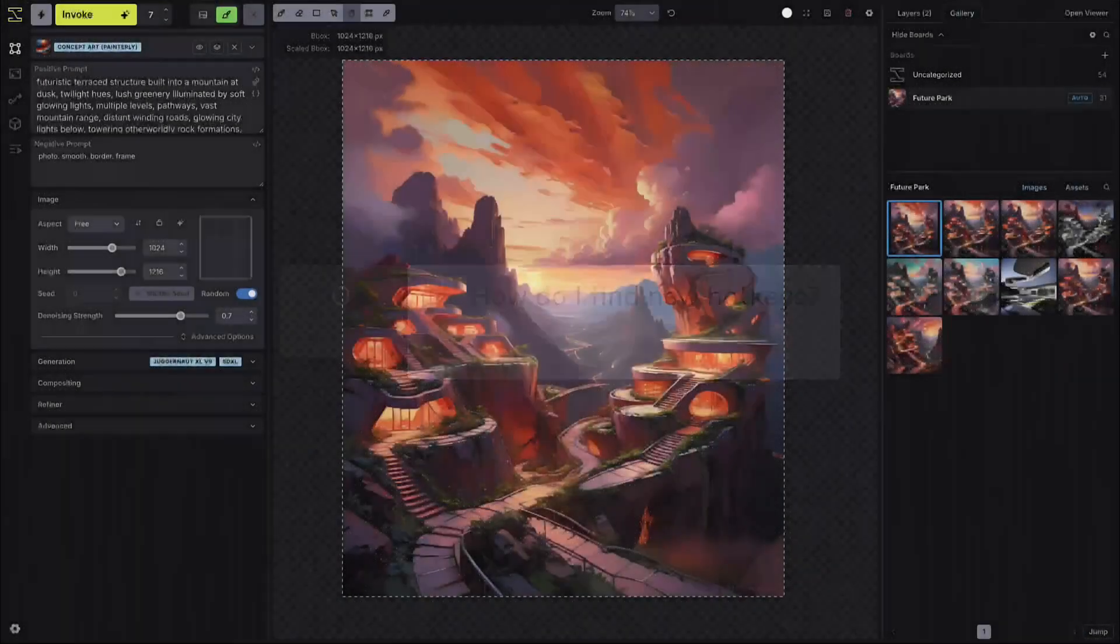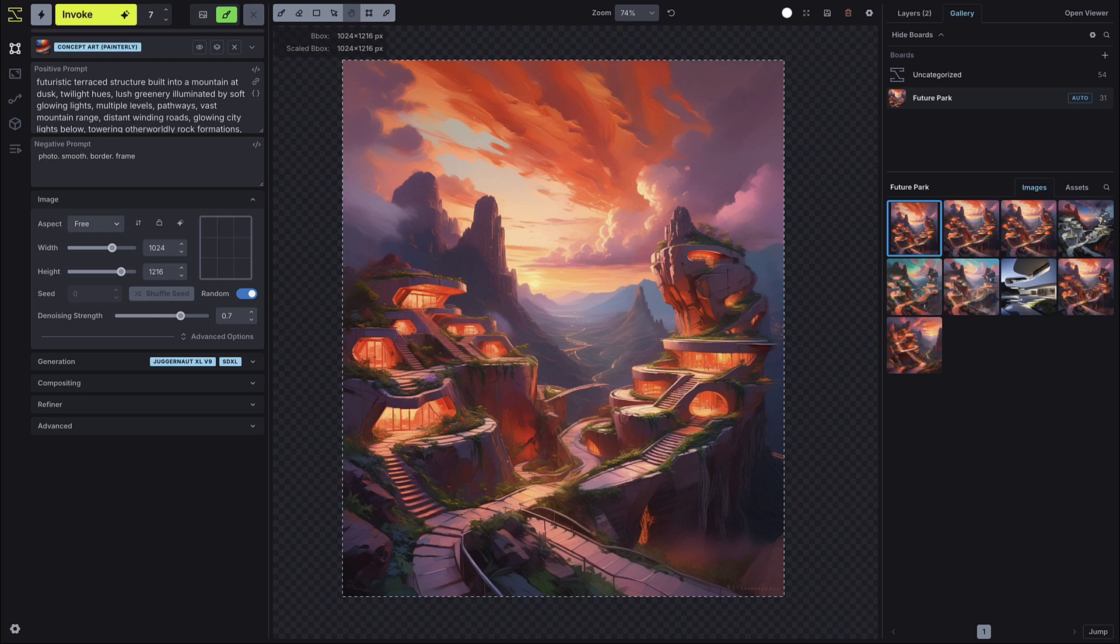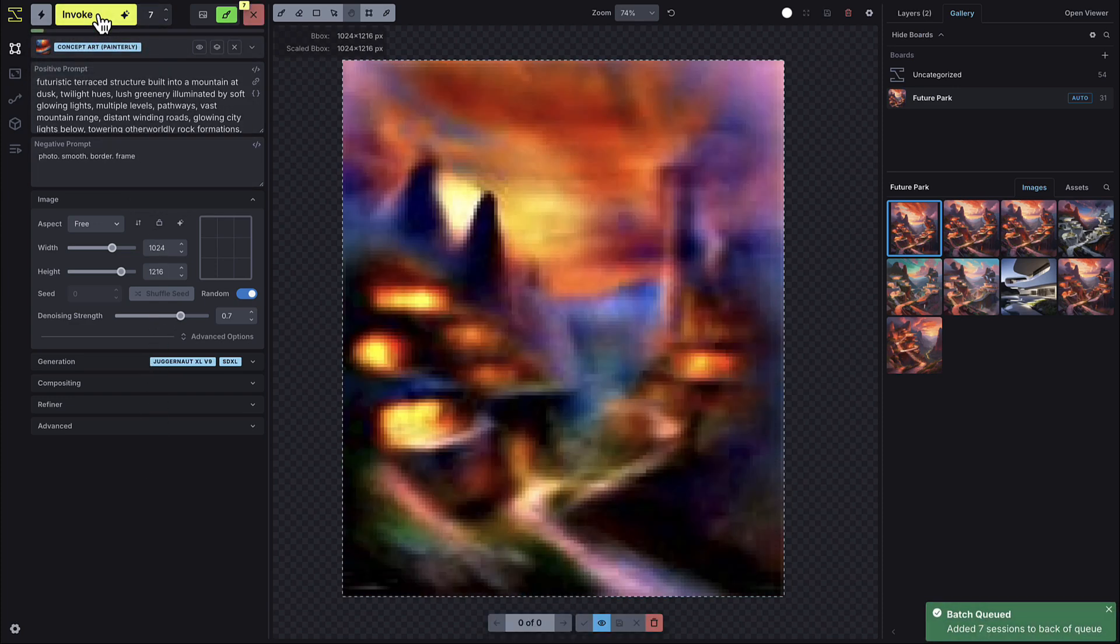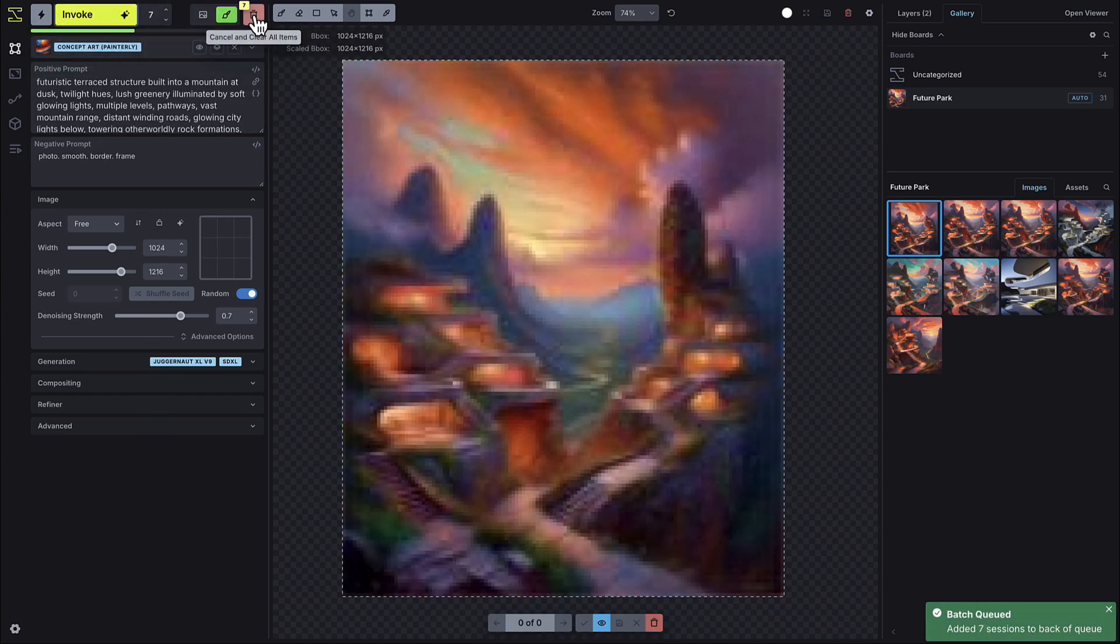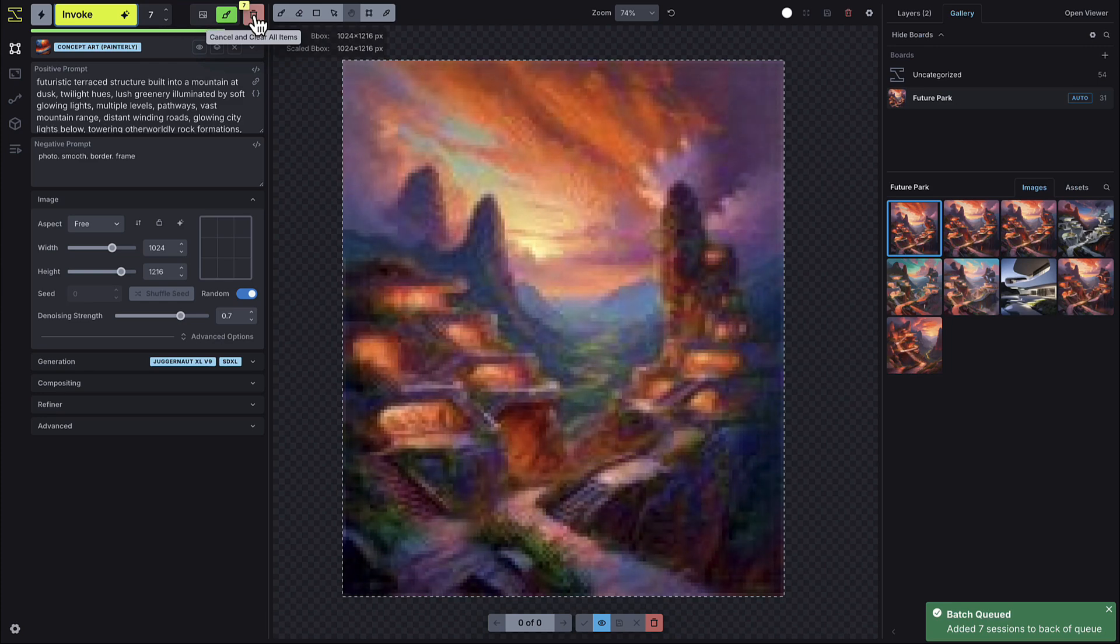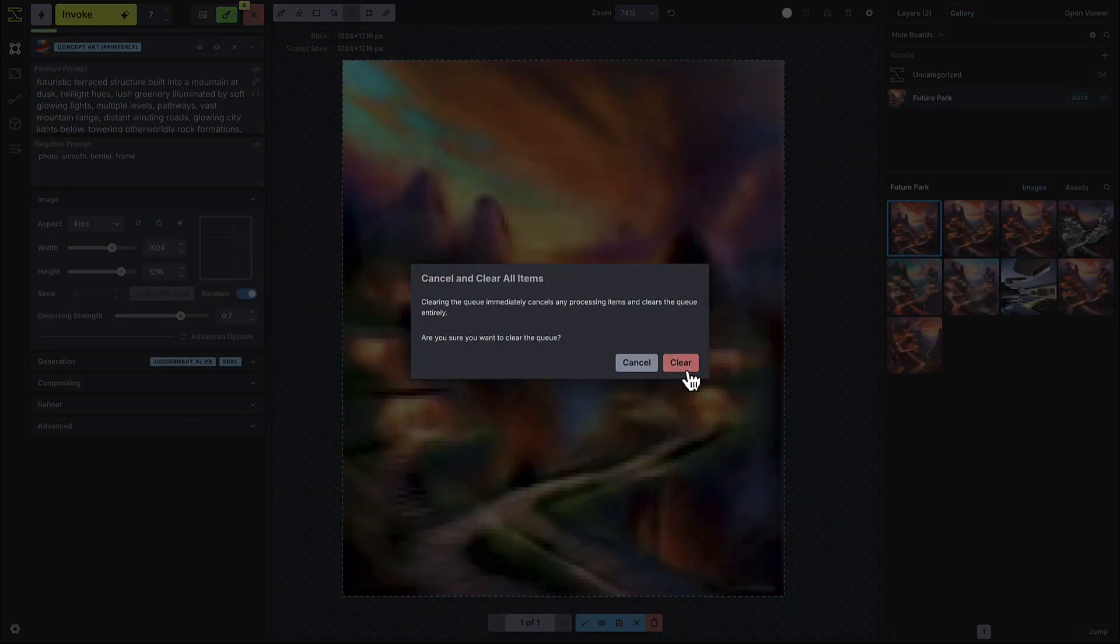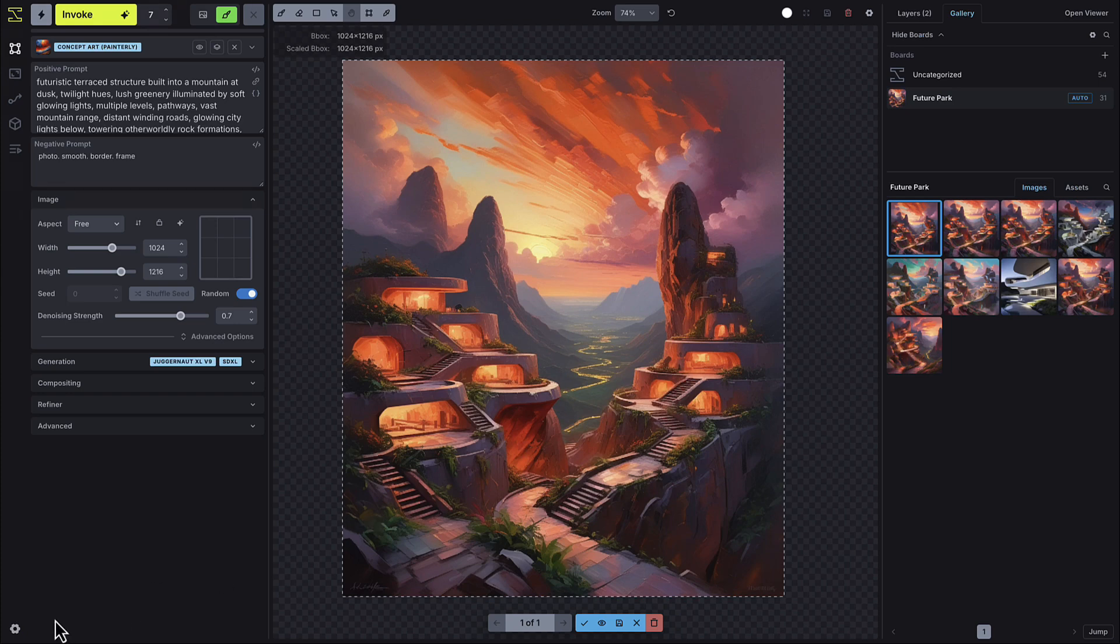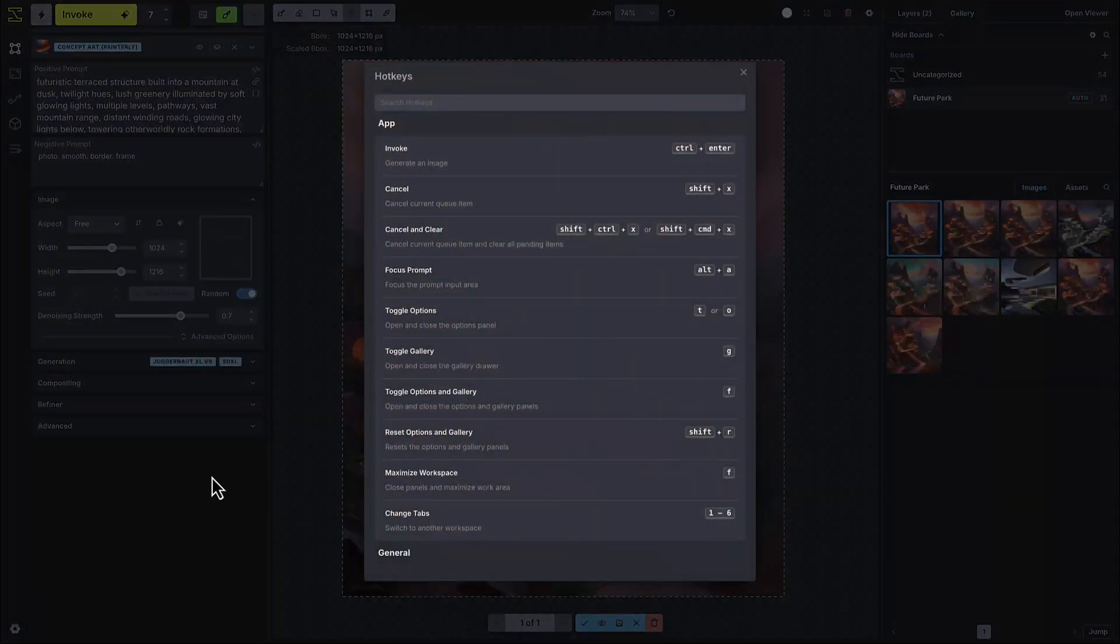We've made some updates to our hotkey mapping. To keep things intuitive, we've aligned our hotkeys with industry-standard image editing tools. We've also cleaned up the interface by moving some functions from buttons to hotkeys. For example, you can cancel all items in a queue by holding the shift key and pressing the red cancel button. You can always access the hotkey library to search for your favorite hotkeys.